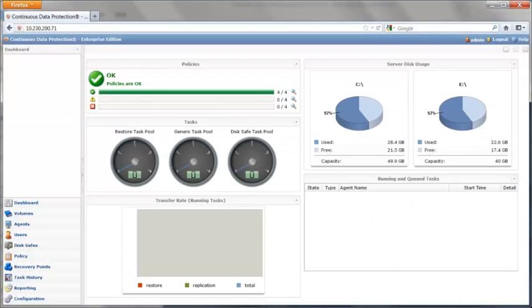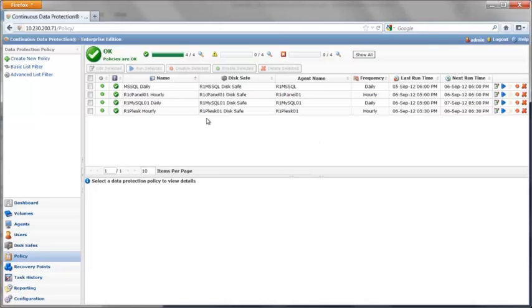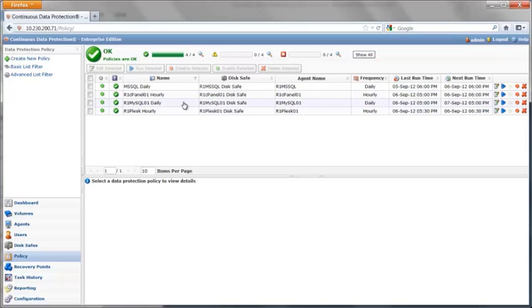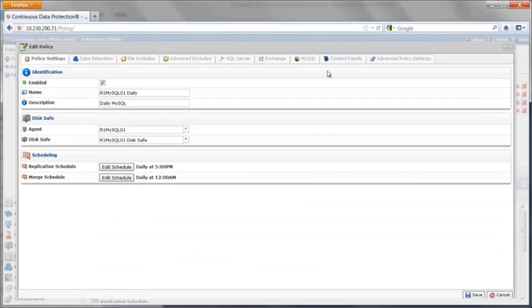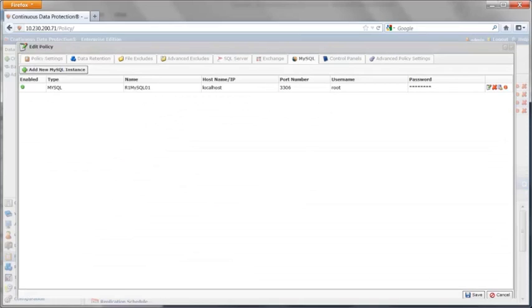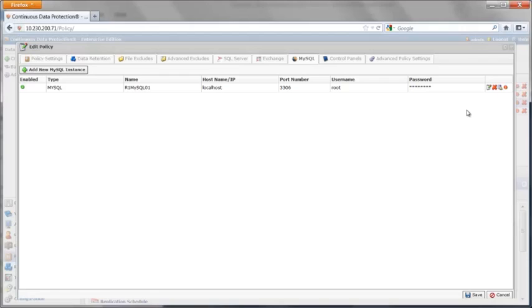I've set up a policy here for a MySQL backup. Just a quick note: CDP supports MS SQL as well as MySQL. In this demo, I'm just going to demonstrate the MySQL portion. When I set up the policy, I simply went over to the MySQL tab and supplied all the information about the MySQL instance. We're going to log into the MySQL database and lock and flush the database so we can make sure there's no corruption while we're taking the snapshot.